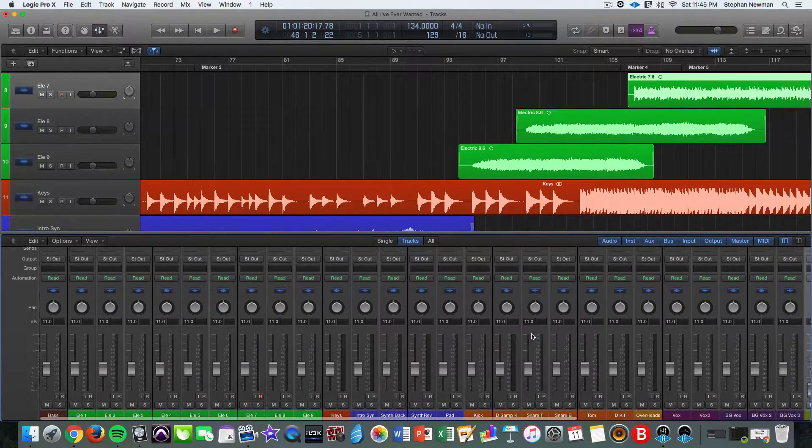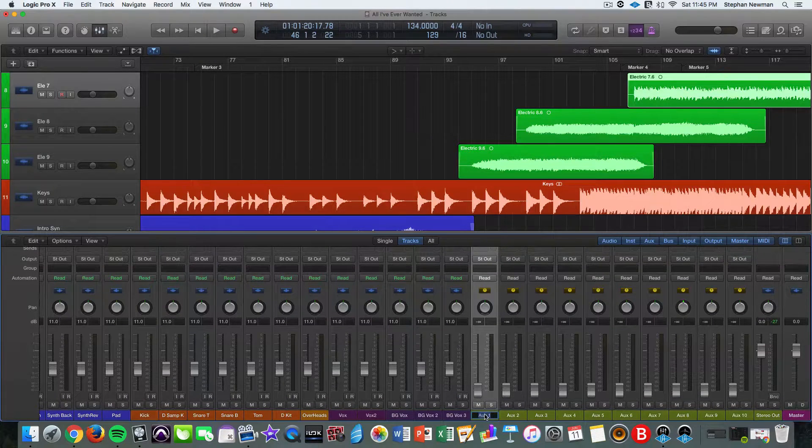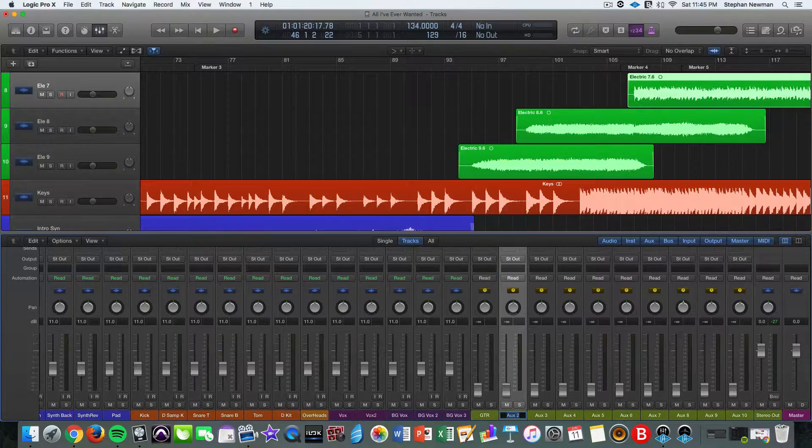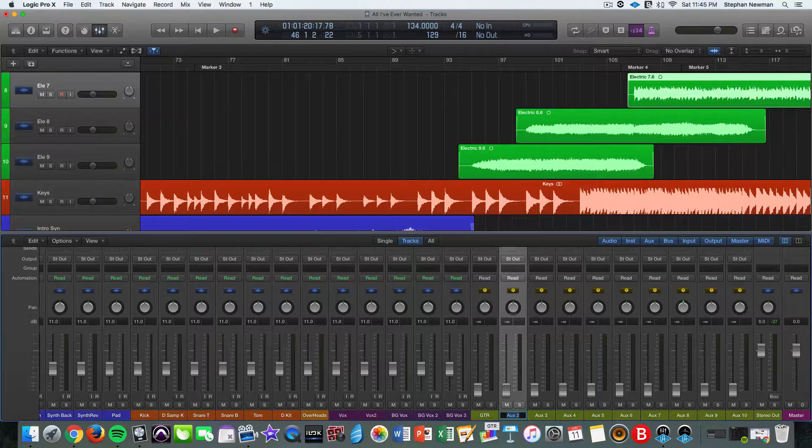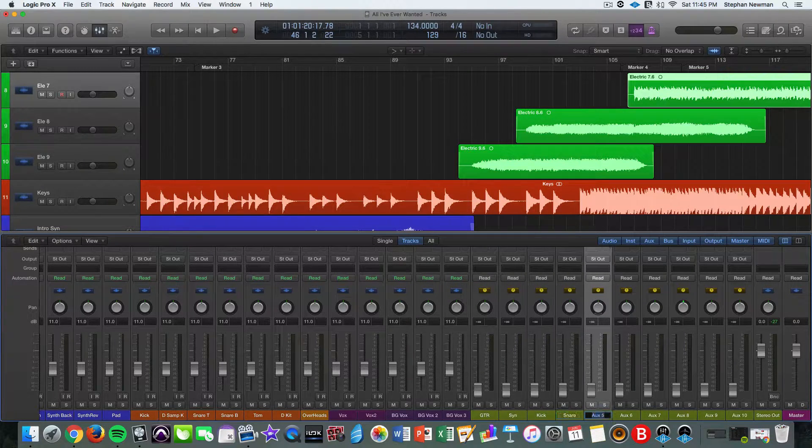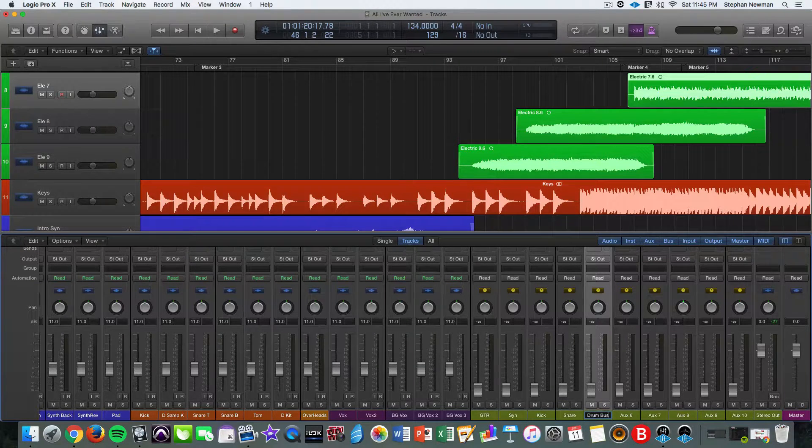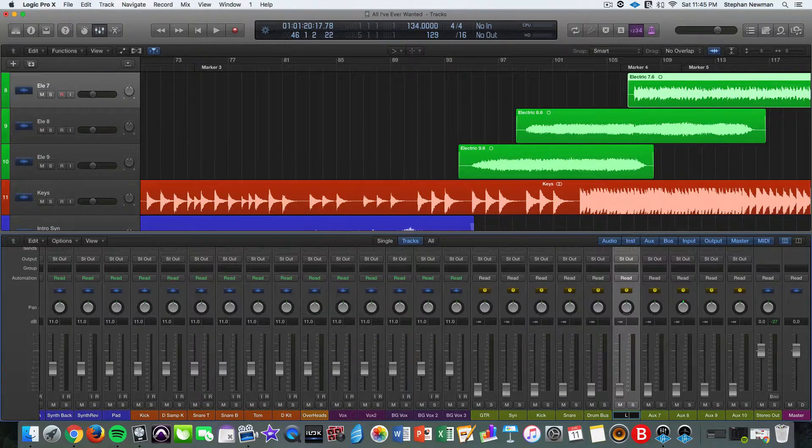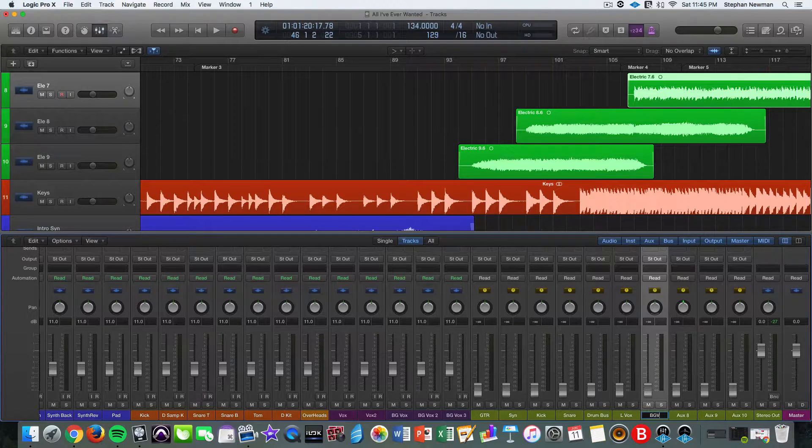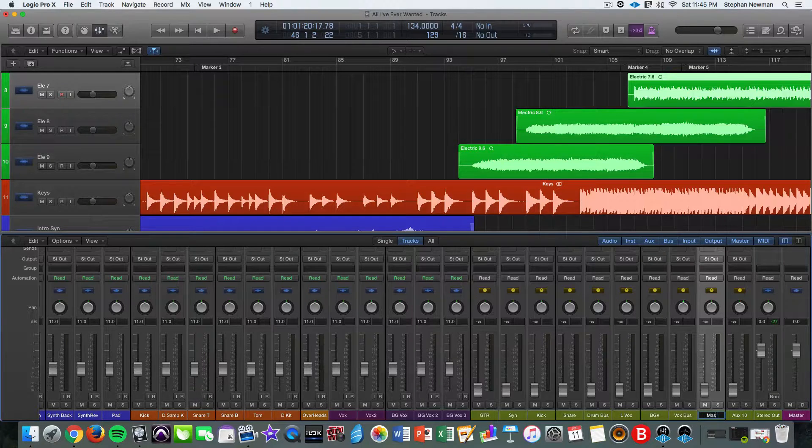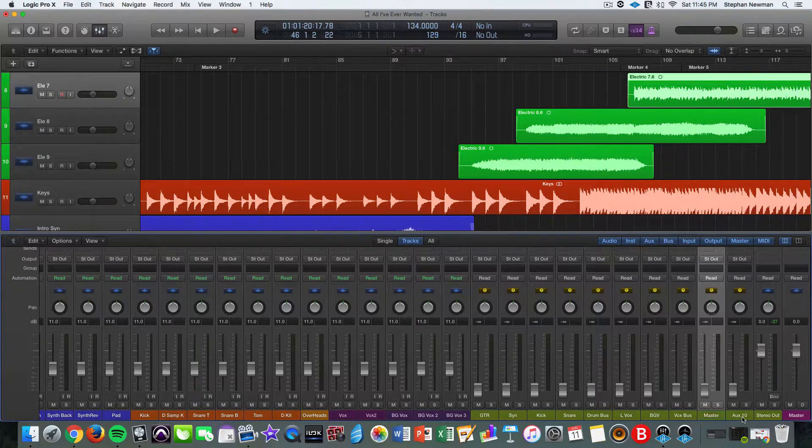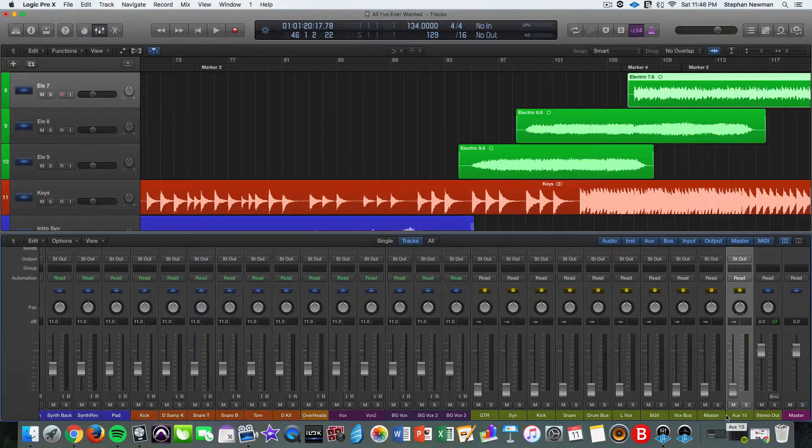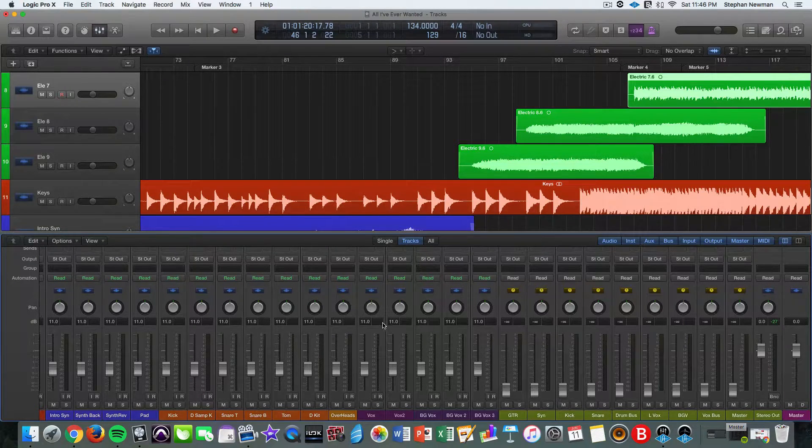So the next thing that you want to do is of course name your buses. You always want to name everything in your session, especially if you're sending it to somebody else. So we had guitar, synth, kick, snare, drum bus, then lead vox, then we have BGV, vox bus, then master. As I said, I always create just an extra one or two, just in case I miscount, because it does happen when you're working in larger projects. So we'll delete aux 10.